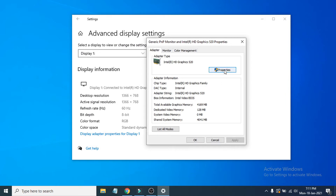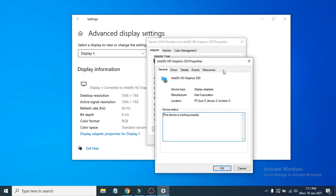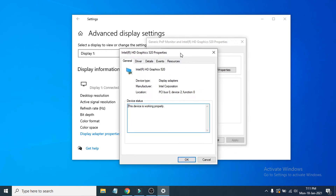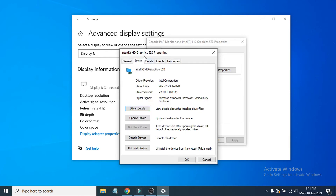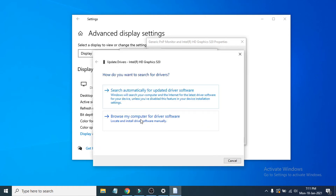Click Properties to open the graphics driver window. Go to the Driver tab and click Update Driver. Make sure your internet connection is on, then click Search Automatically for Updated Drivers.